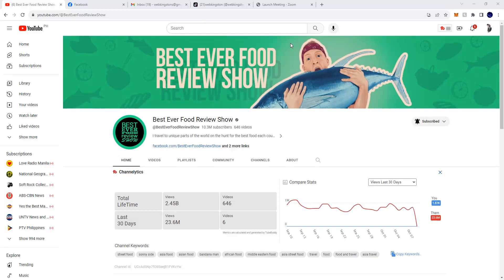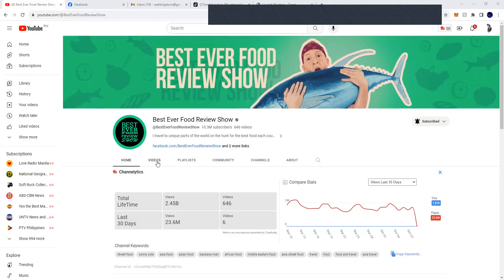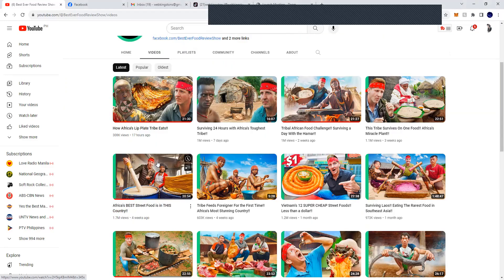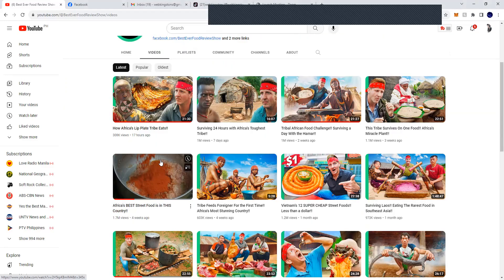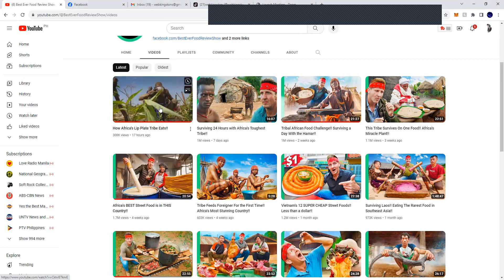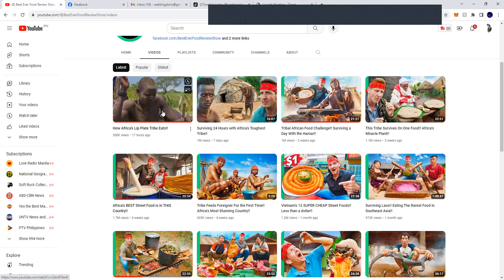I think this is quality and something is good, but of course total views is 2.45 billion. So let's see the videos. As you can see, this is a culture.